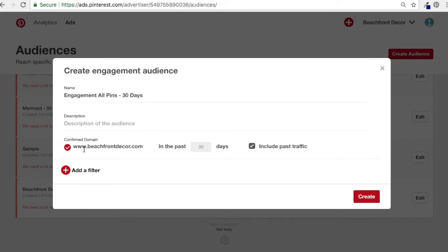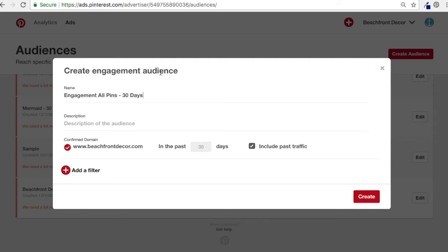You want to confirm your website with Pinterest. Basically what it's going to do is add anyone who's engaged with any of my pins in the past 30 days to this audience. If someone's repinning my pins, following me, engaging with my Pinterest profile — they're going to be added here and I can target them as an audience, which is another way to reach people who have shown some level of interest in beach decor.